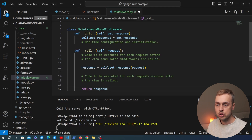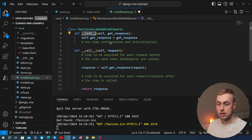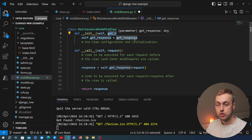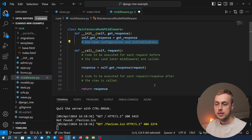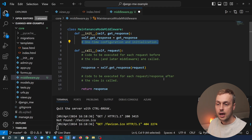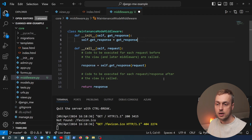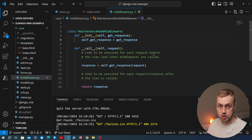The basic structure of a middleware is: it has a __init__ method, which is called when you construct the class. Django will pass a callable called get_response into the middleware, and that's stored on the class using the self.get_response property. This is a one-time configuration and initialization that happens when you start the project, i.e. when you run the server for the first time.